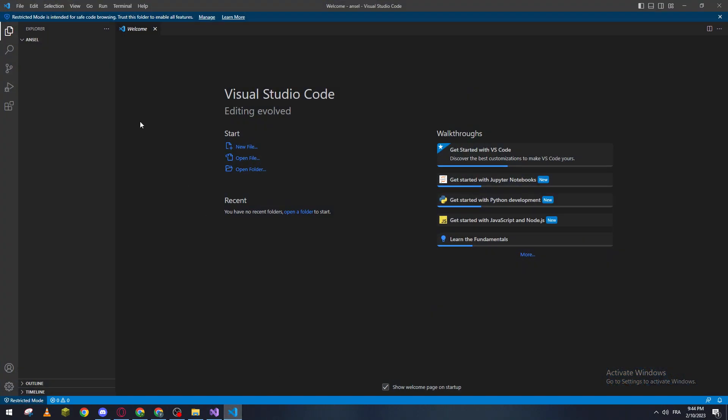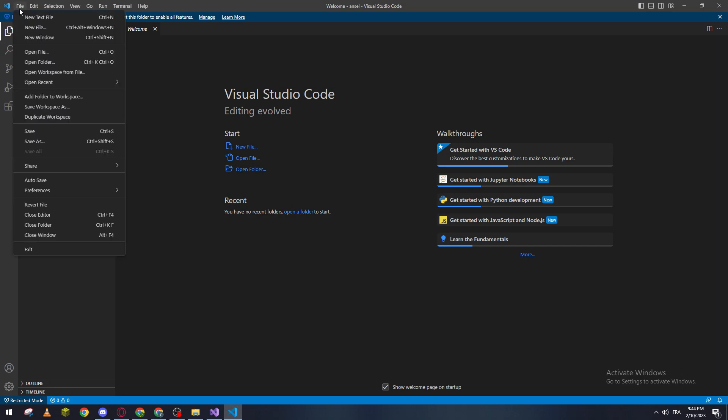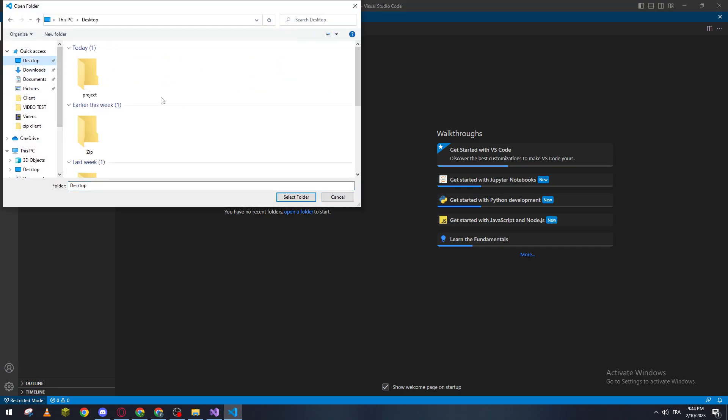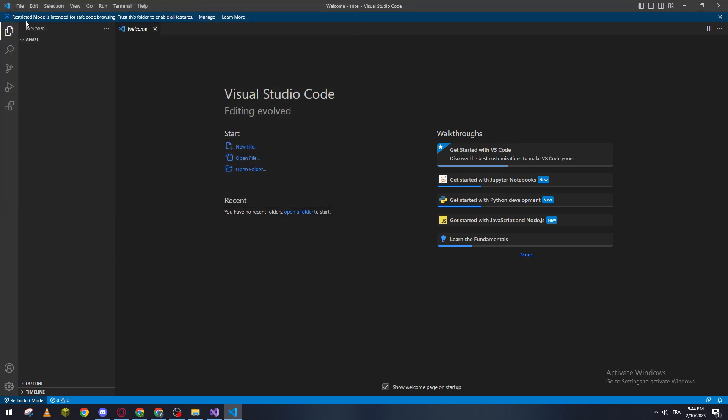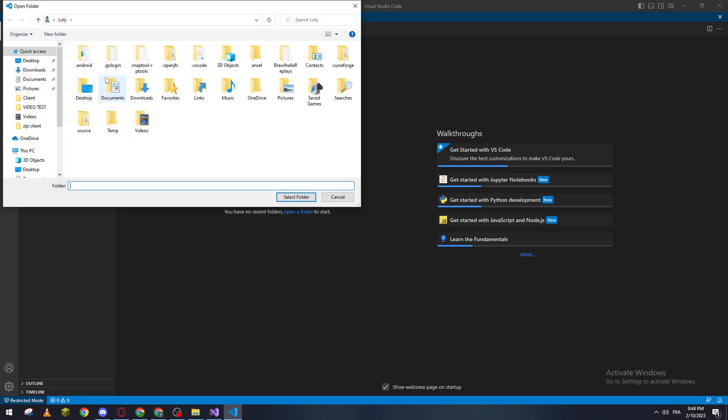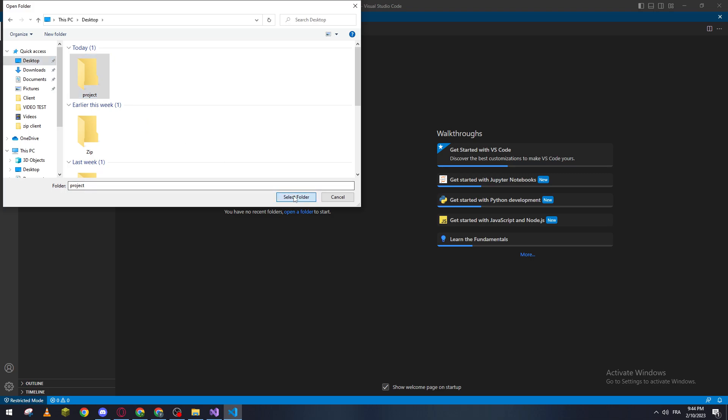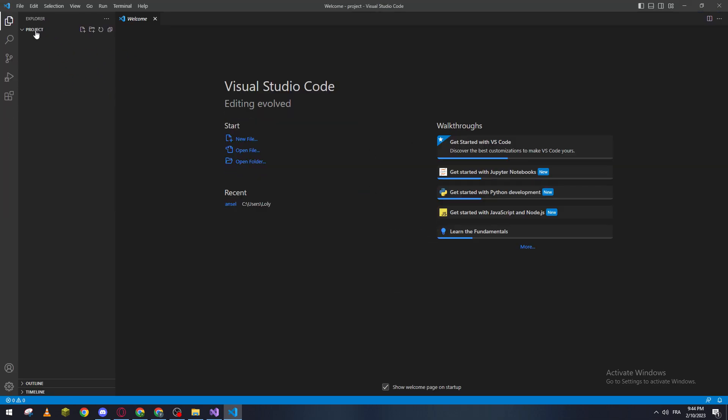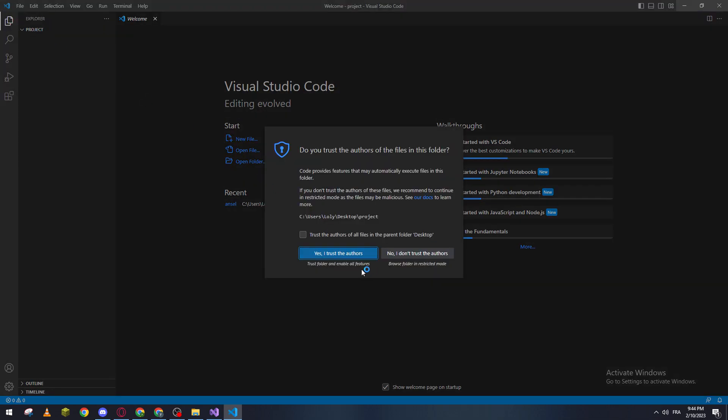And then we go here and file, open folder, search for your project, open it. So let me just go here, open folder, and then select folder. Here we go. So this is the folder that you have chosen.